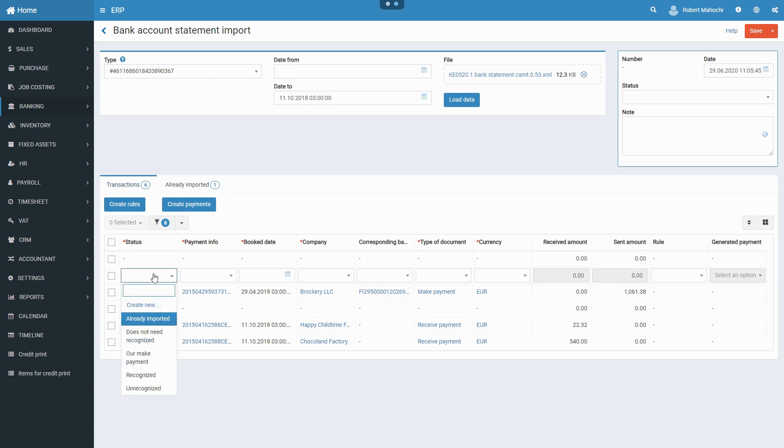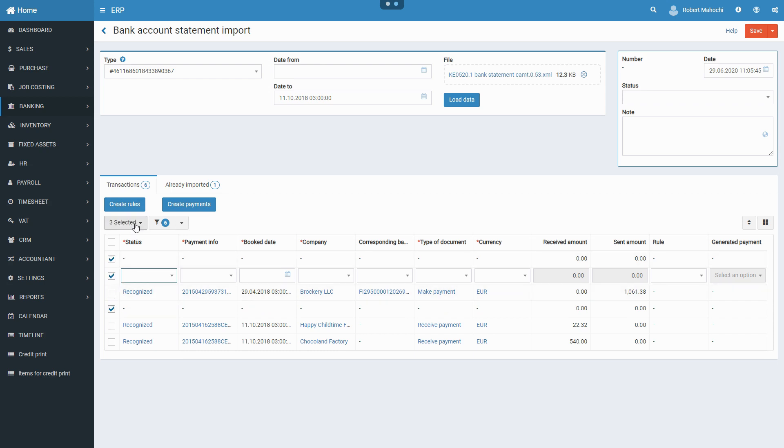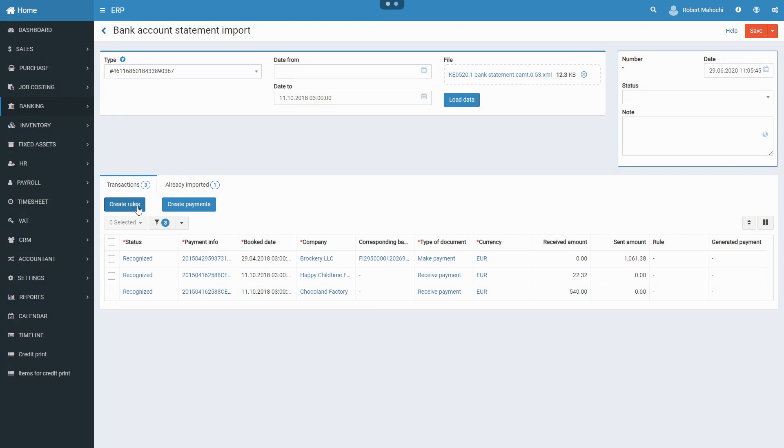After making sure that all fields are filled in correctly, before saving the document, you may create rules based on recognized transactions by clicking on the Create Rules button.